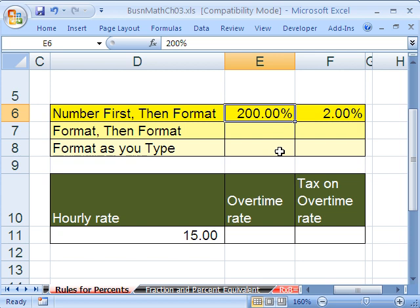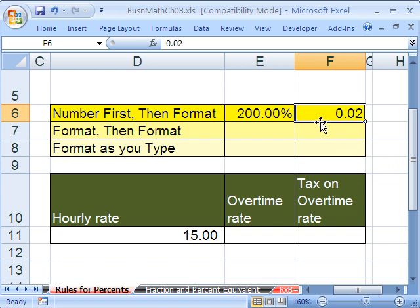So don't forget — don't type the 2 in first. If you're going to type numbers in first, you've got to put .02, this one right here. Put that in first, and then format it.